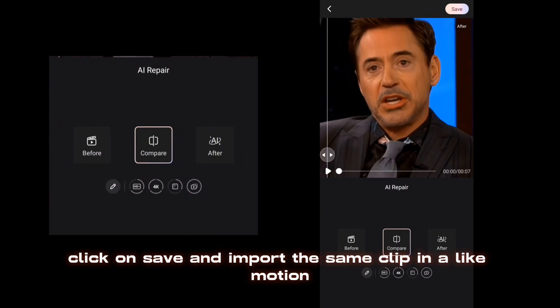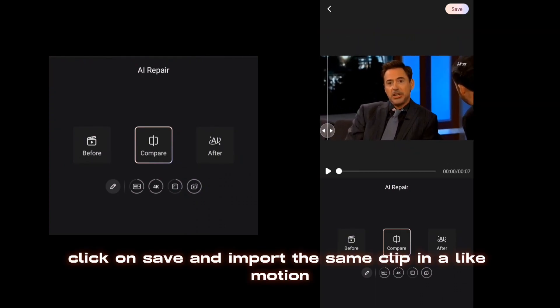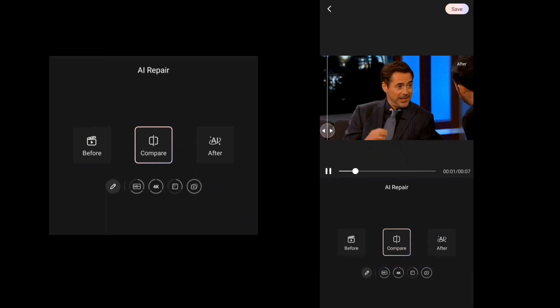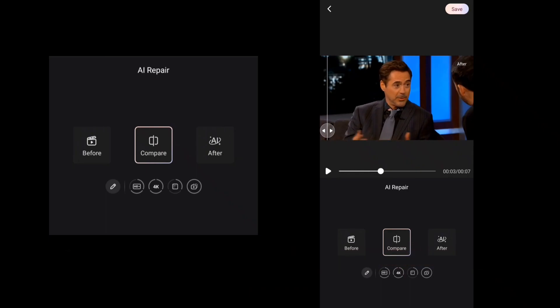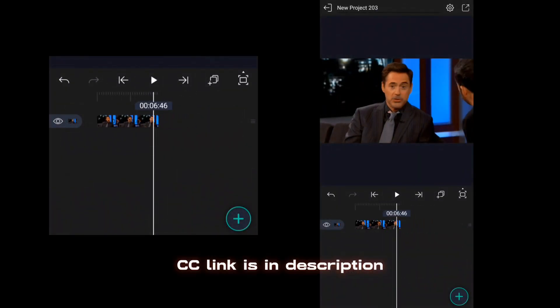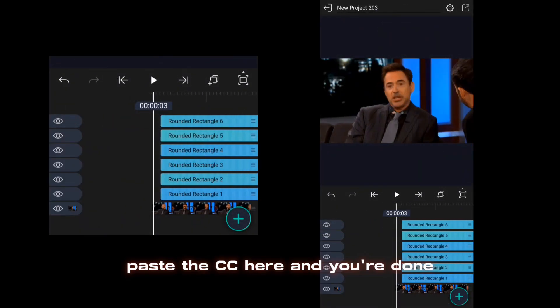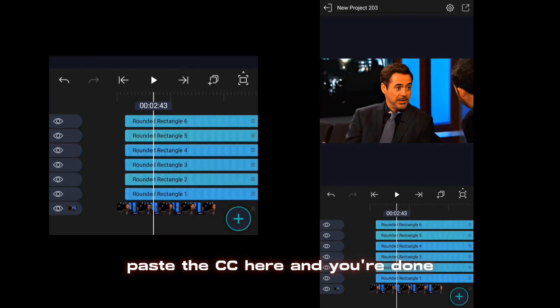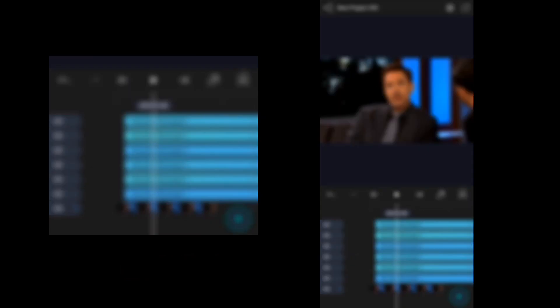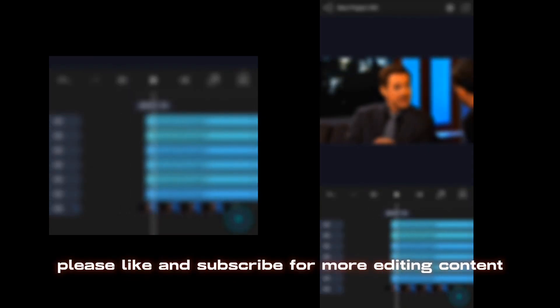Click on Save and import the same clip in Alight Motion. CC link is in description. Paste the CC here and you're done. Please like and subscribe for more editing content.